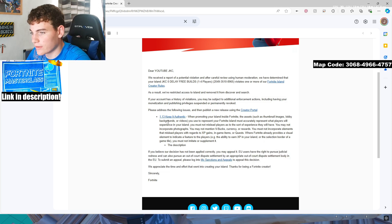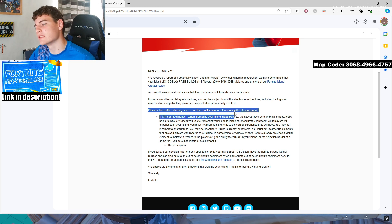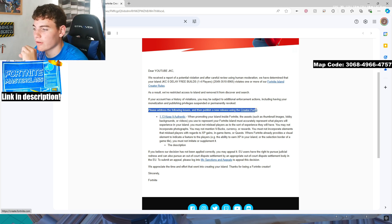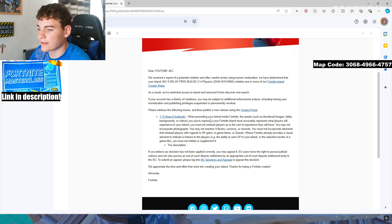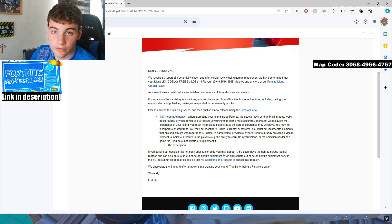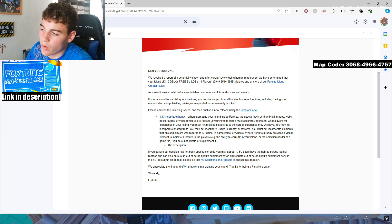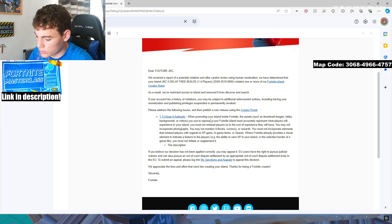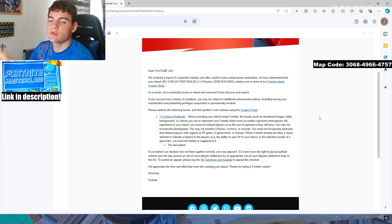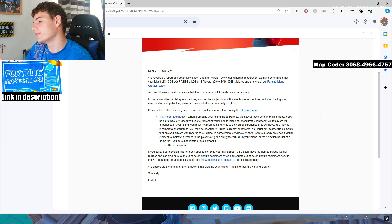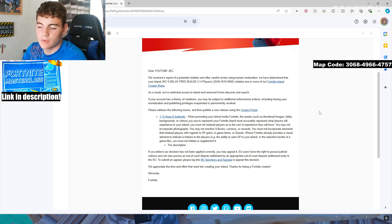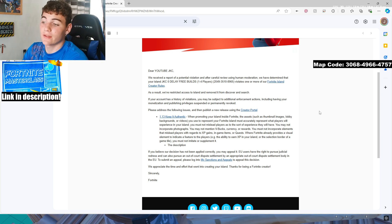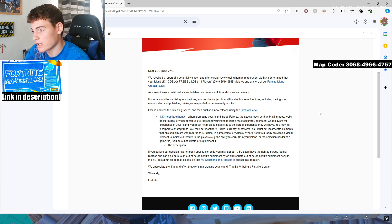But this part is the important part. Please address the following issues, then publish a new release using the creative portal. Keep it authentic, my one was. That was the issue with the map and why it wasn't published. What this basically means is it's a super small issue, but a super common issue with creative maps, and this might even be the reason that yours has been rejected.